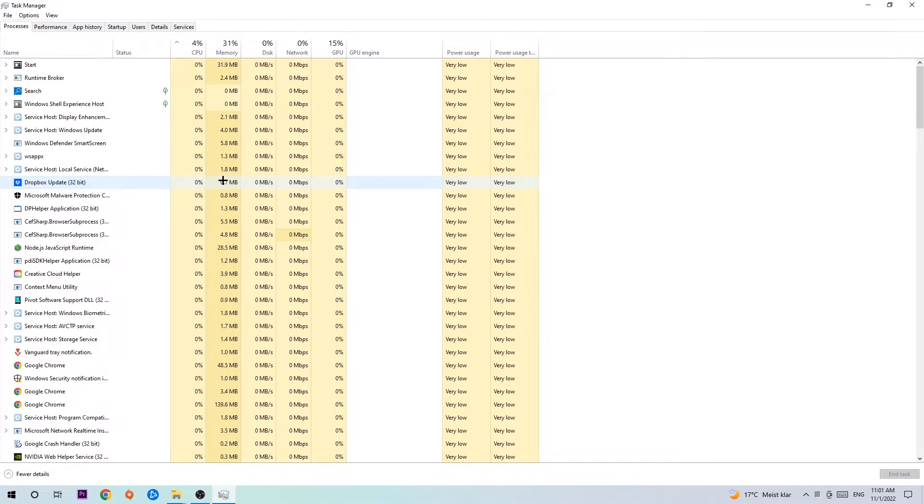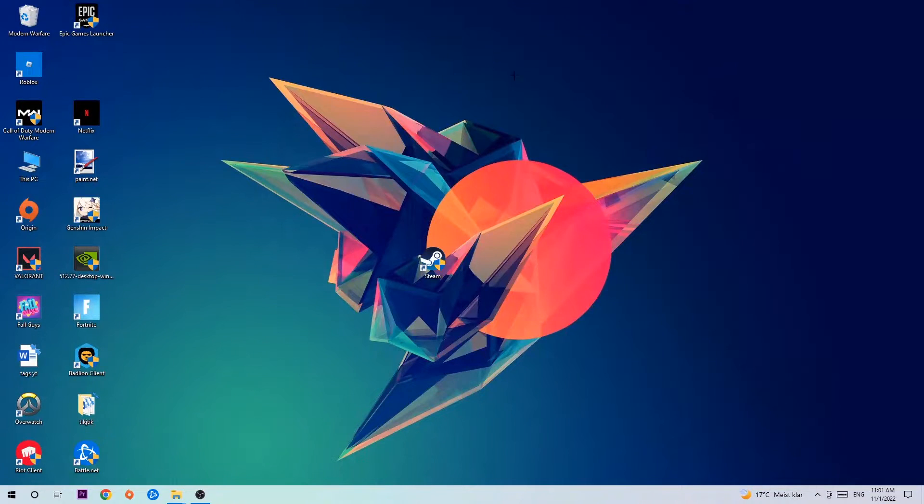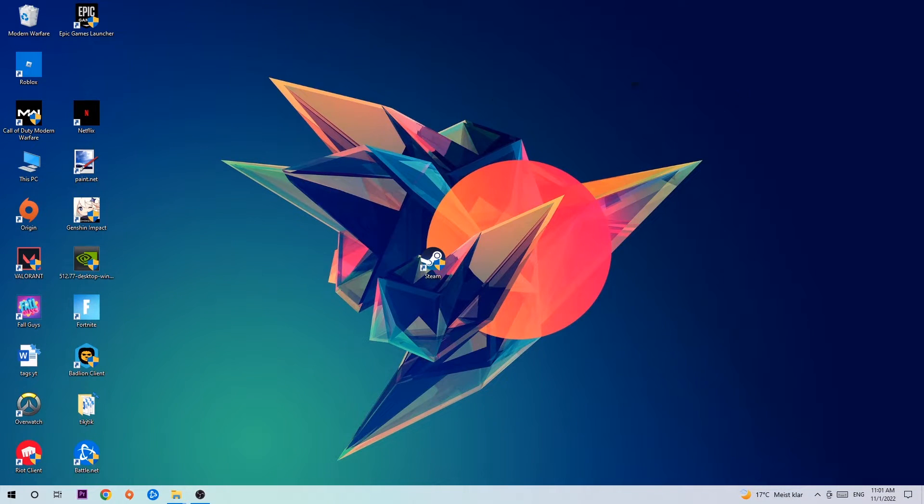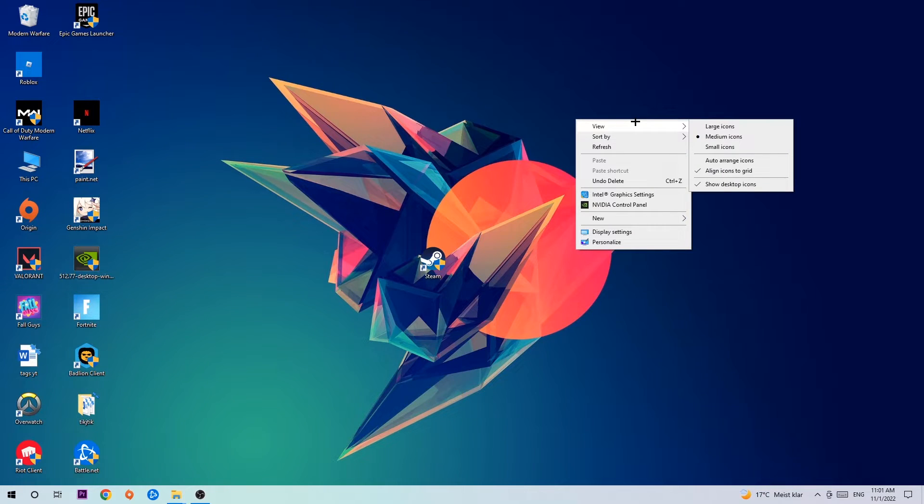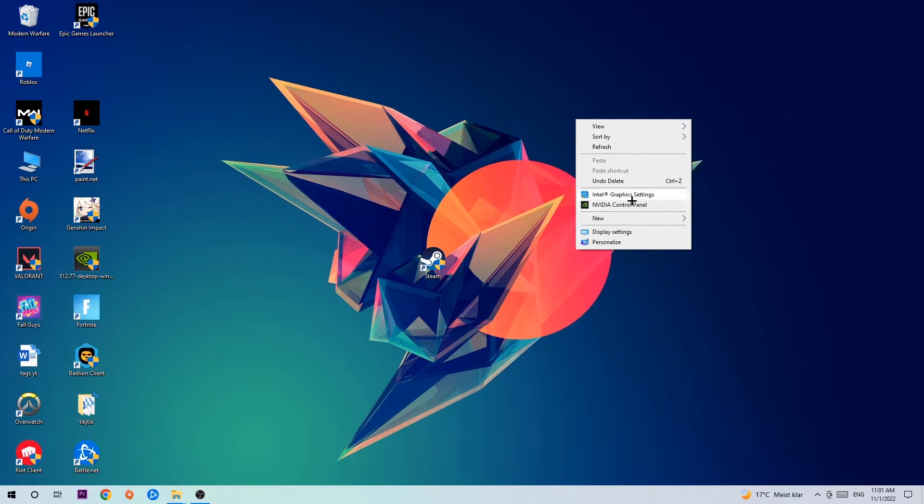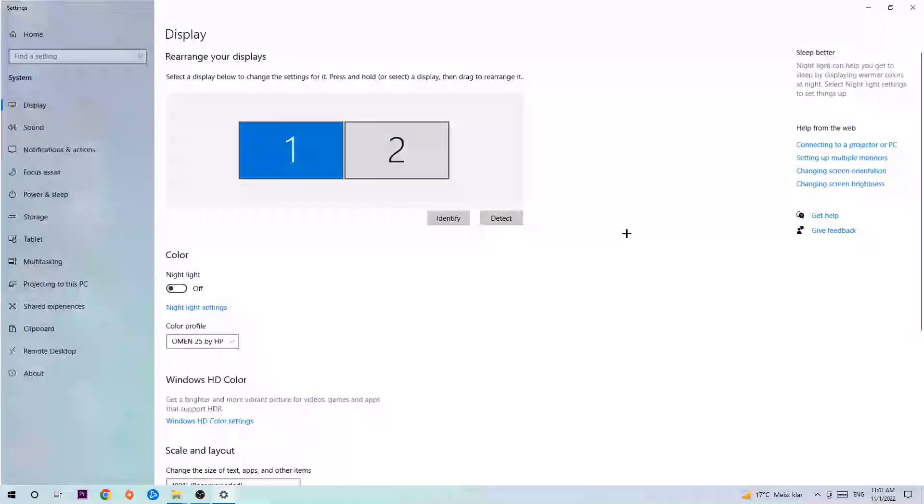Once you've finished with that, close Task Manager and then find an empty space on your desktop. Right-click and navigate to the very bottom where it says Display Settings. Click that and stay on Display.